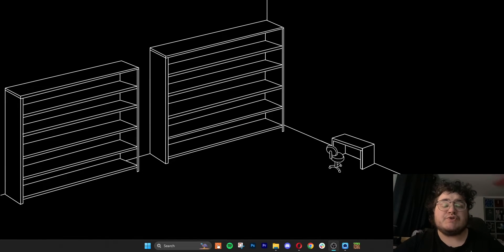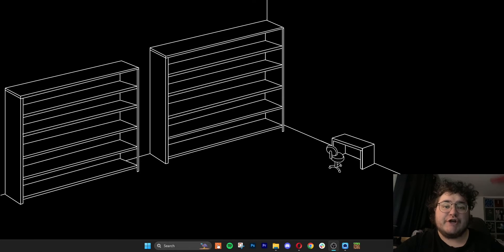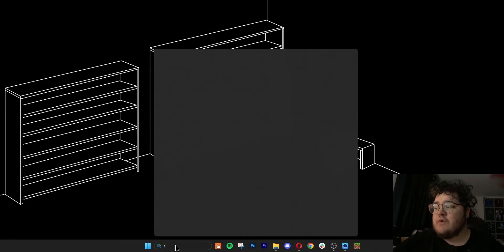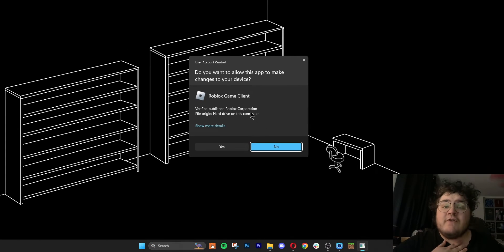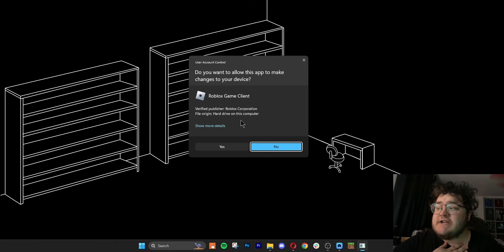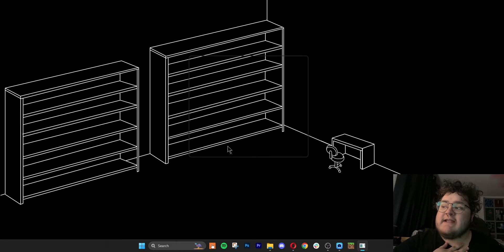This next step is for Windows users only, and it's to make sure that Roblox is being run as an administrator. To do this, search for Roblox Player, and once we find it, click Run as Administrator. After this, your computer is going to ask you a confirmation question, and you want to hit Yes.